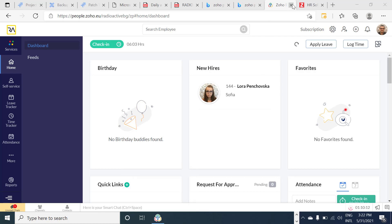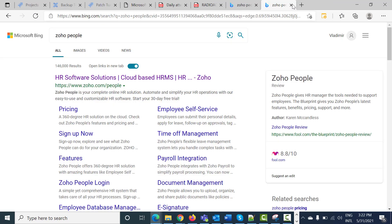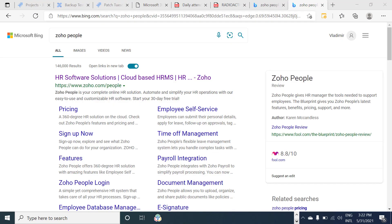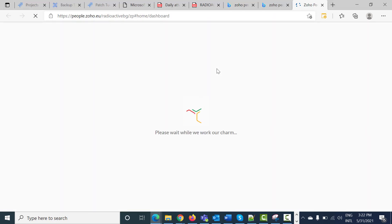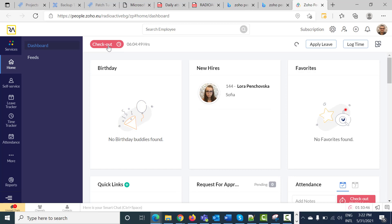Now let's close our window and we are going to try to open Zoho People from our shortcut. Press on it and as you can see, you are logged in and you can press the check-in button. After that, when your workday is finished, you must press the checkout button.